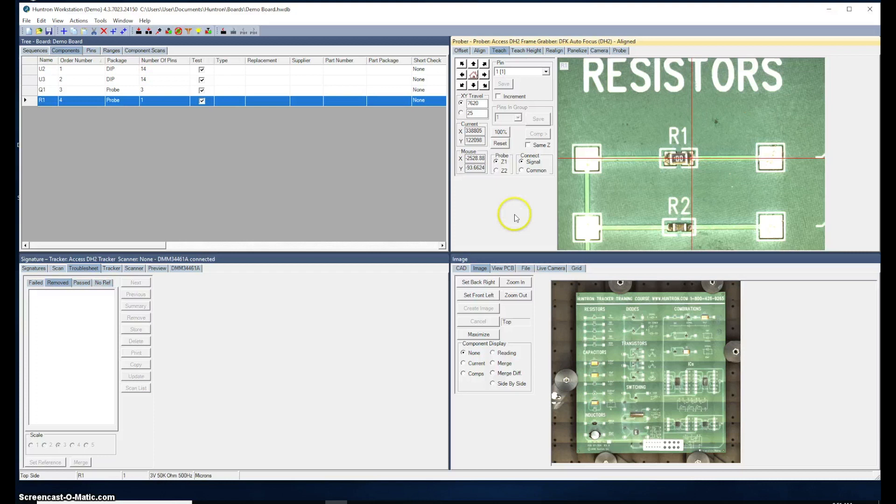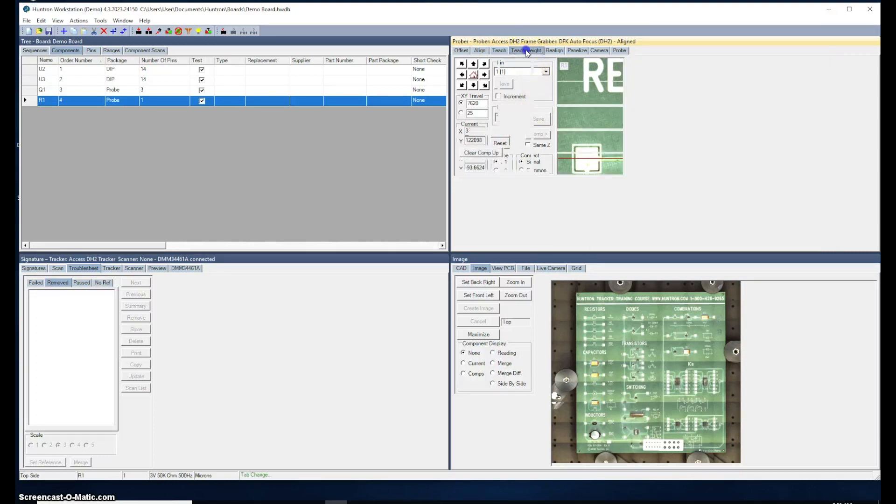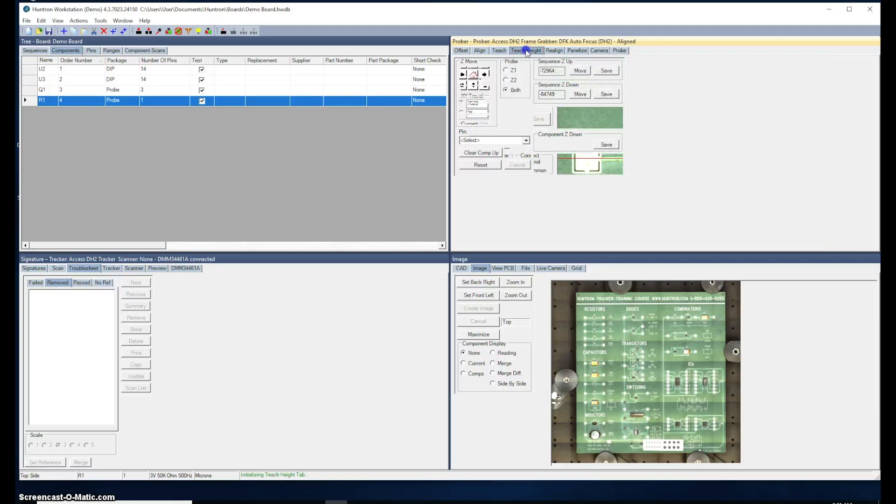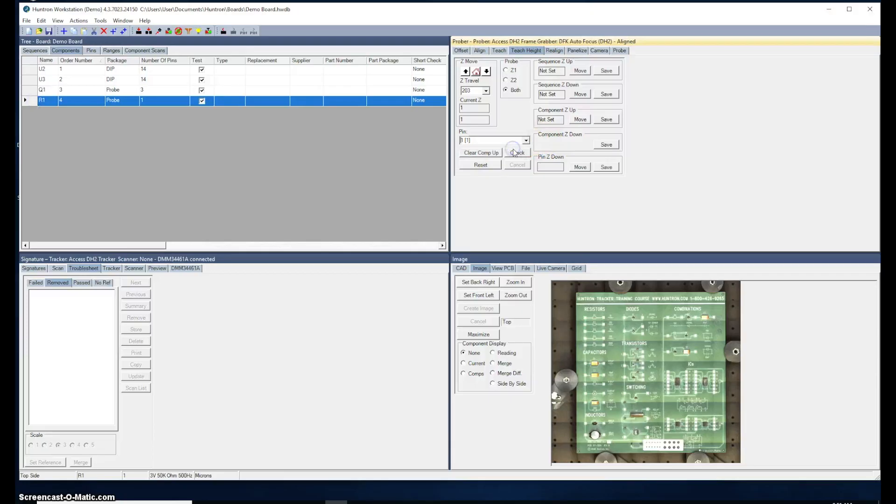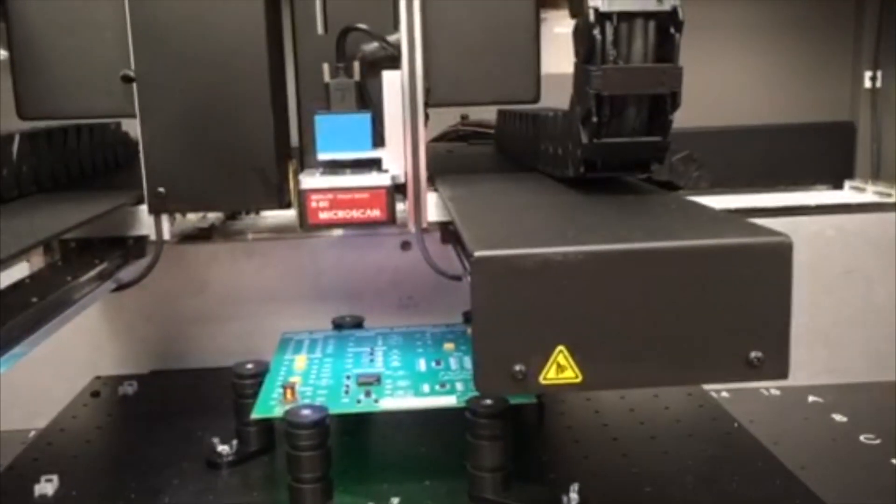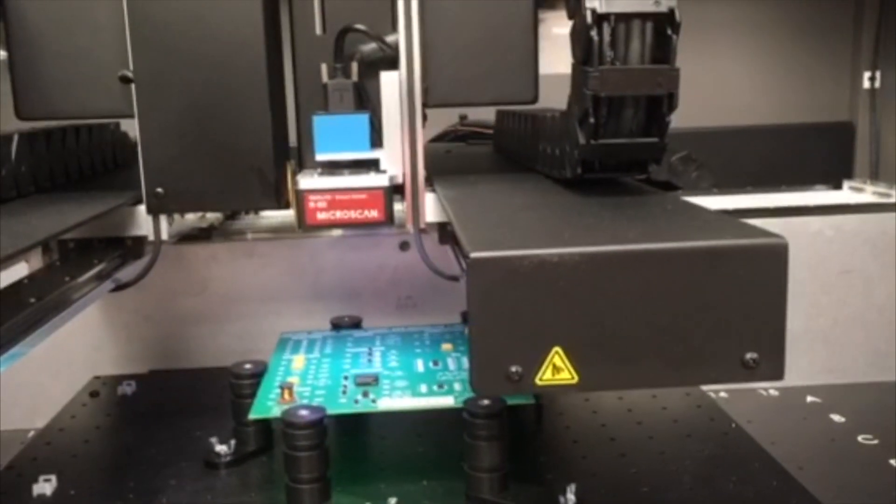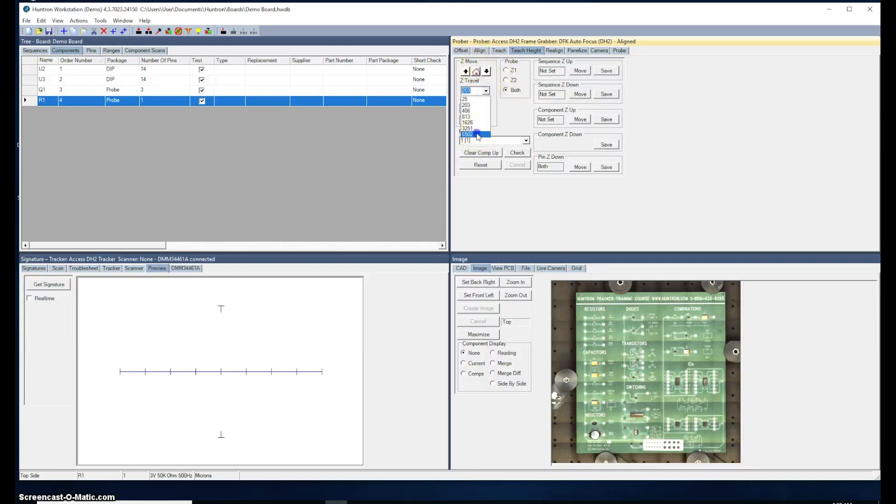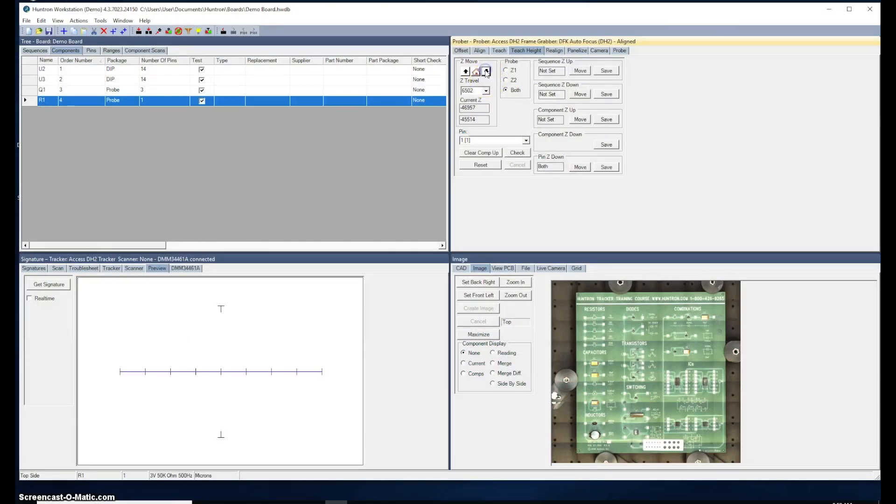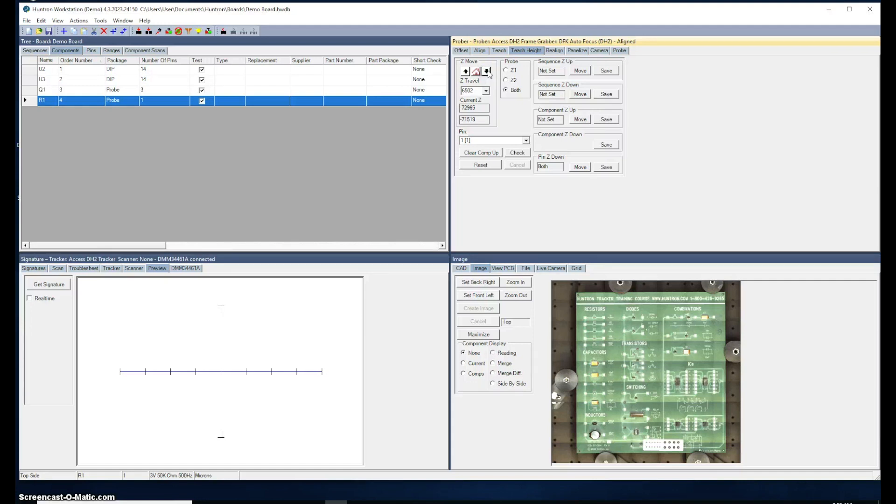The next thing we need to do is to teach the up and down position of when we actually probe the devices. We'll go to the Teach Height tab. We have R1 selected. We'll select pin 1 for R1, and the probes are going to move over to that position. So now with the probe sitting over pin 1 of R1, we can use these buttons here to move the probes down to the positions we want. We'll set the up position first. I'll just use this button here to move the probe 6500 microns at a time. And I want to get those probes positioned so they're just above the board. This is the position that the probes will lift to as it's probing. So I'll save that as the sequence Z up. That means that for all the components, this will be the up position as it's probing.